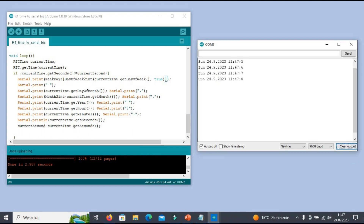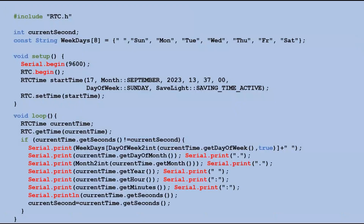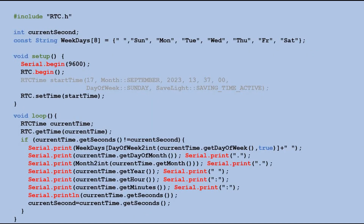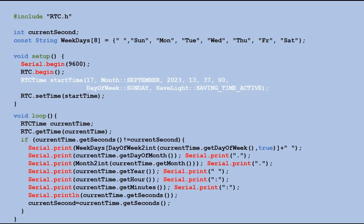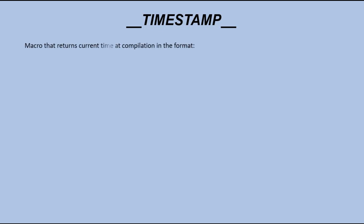Perfect. This isn't the best way because we have to keep changing a particular line of code whenever we want to set the time. Instead, we can use the timestamp macro. At the time of compilation, this macro fetches the current time and returns it in a string in the following format.